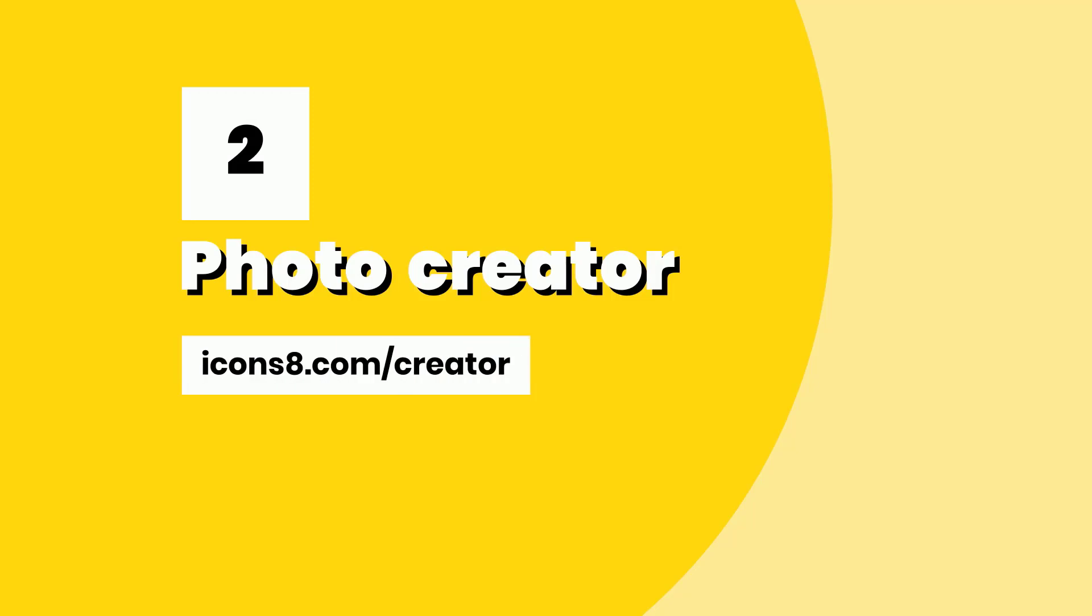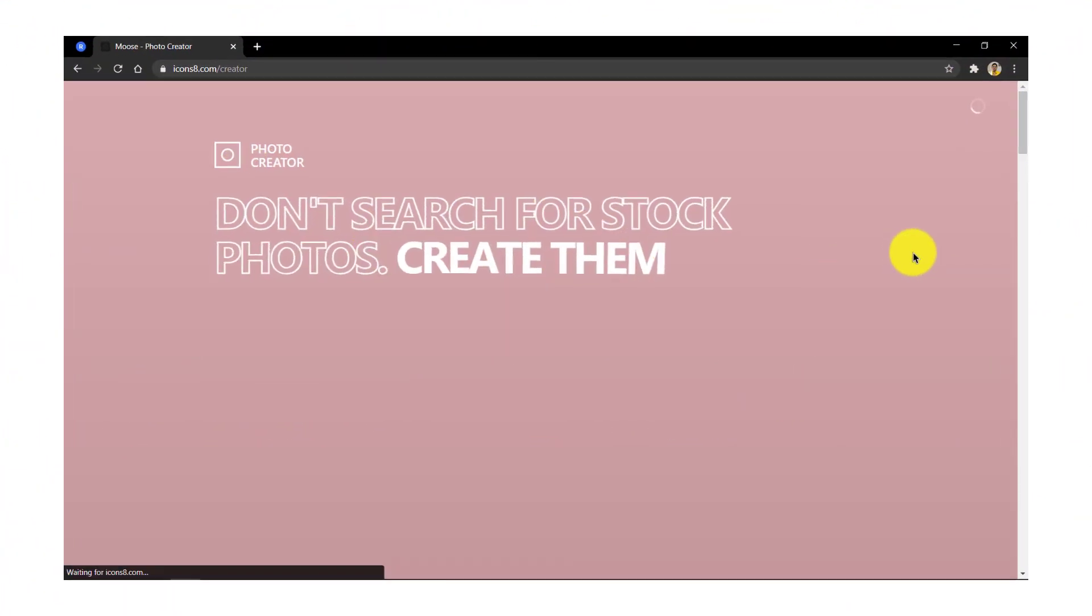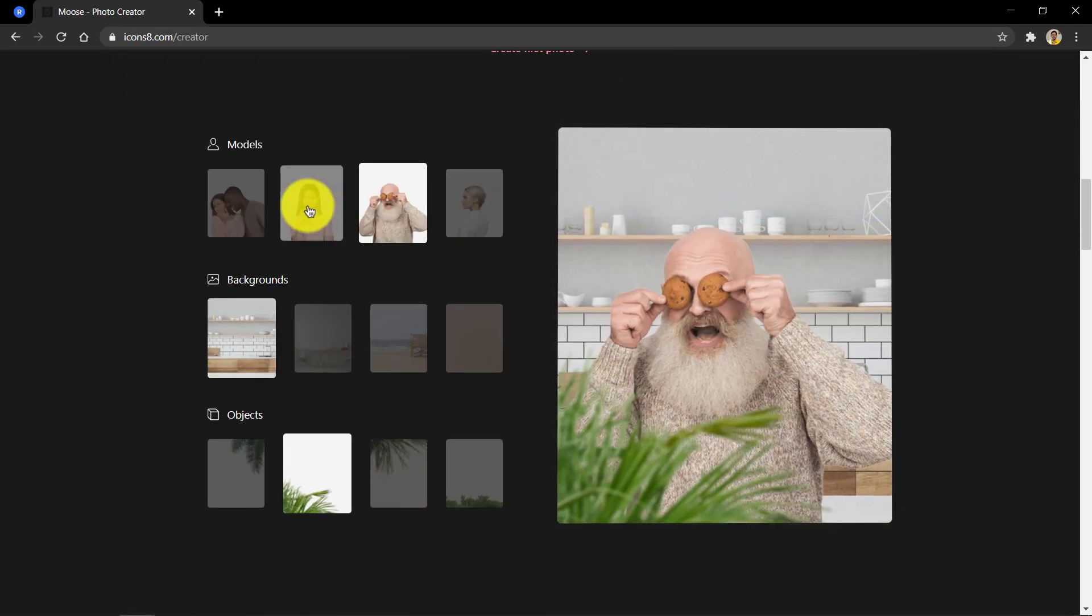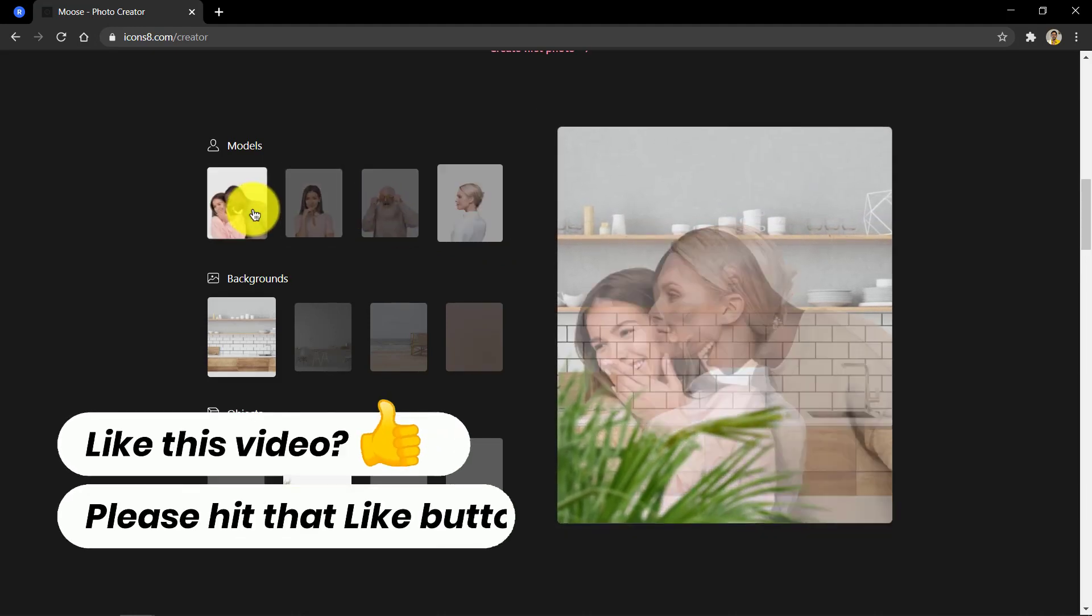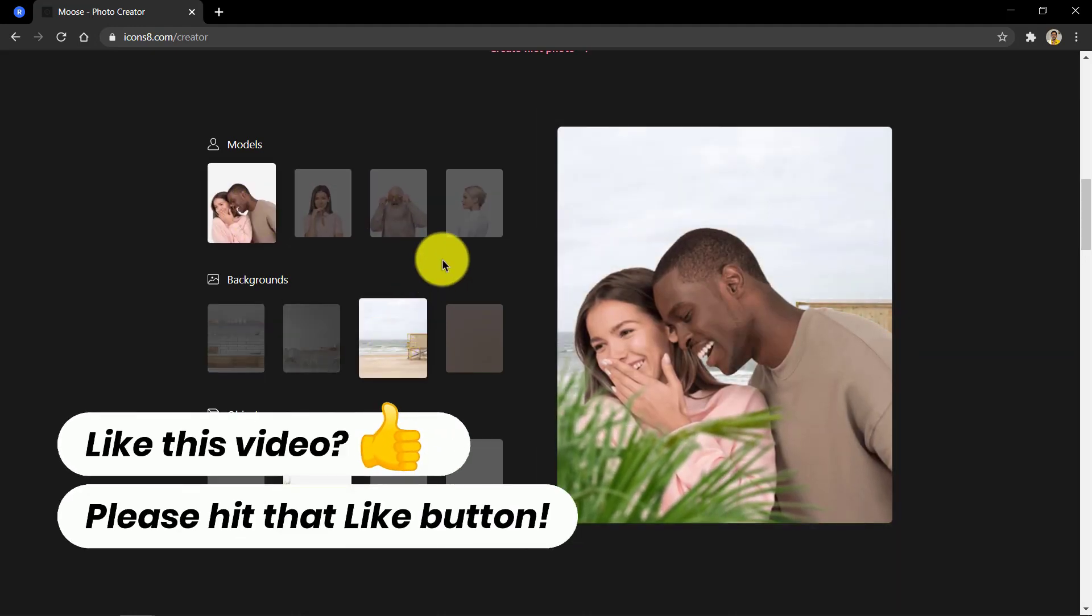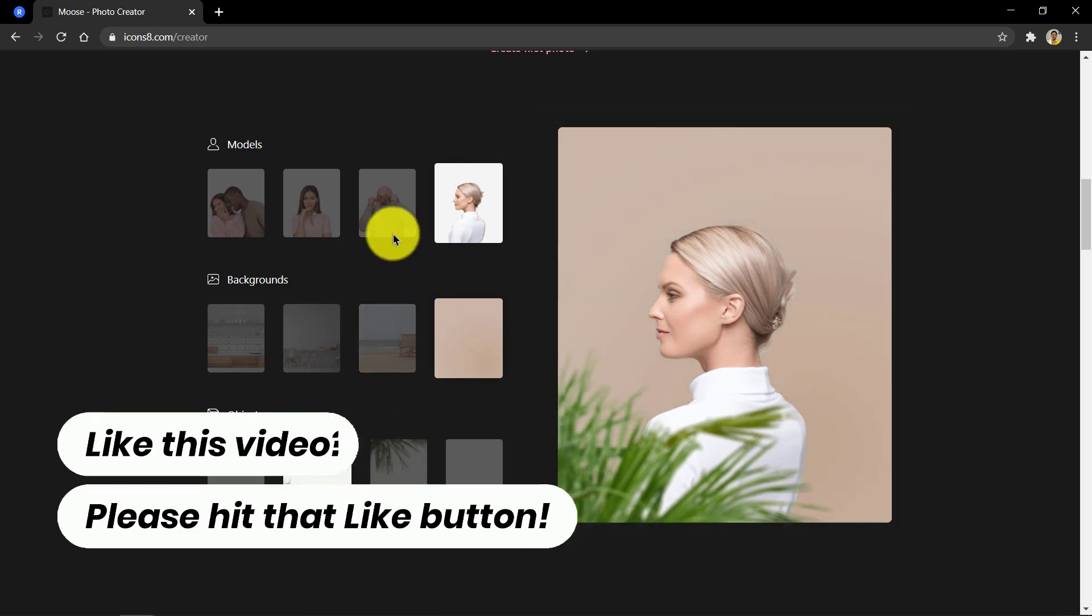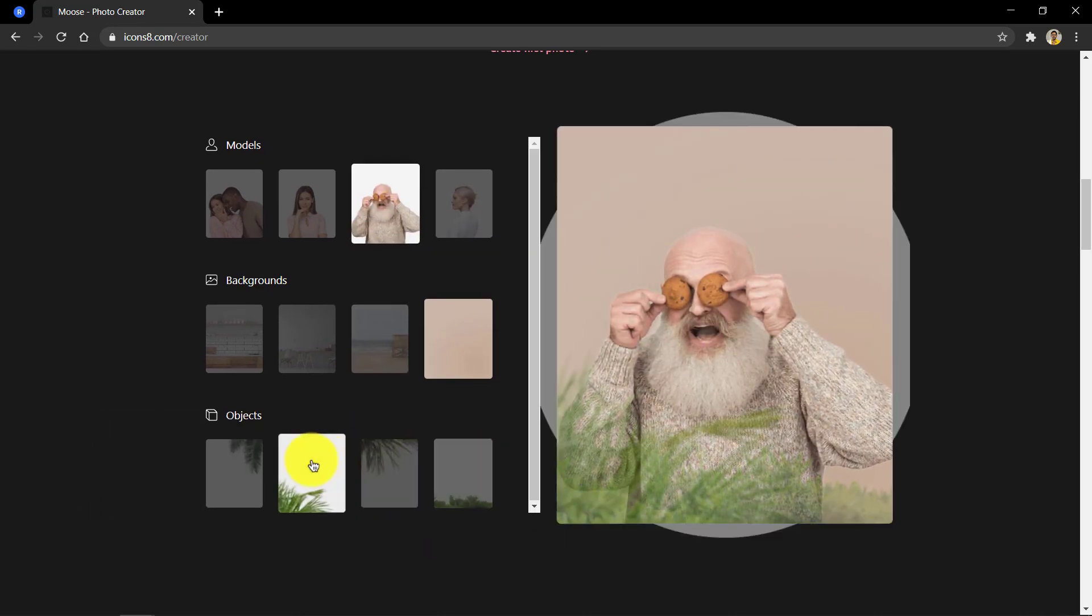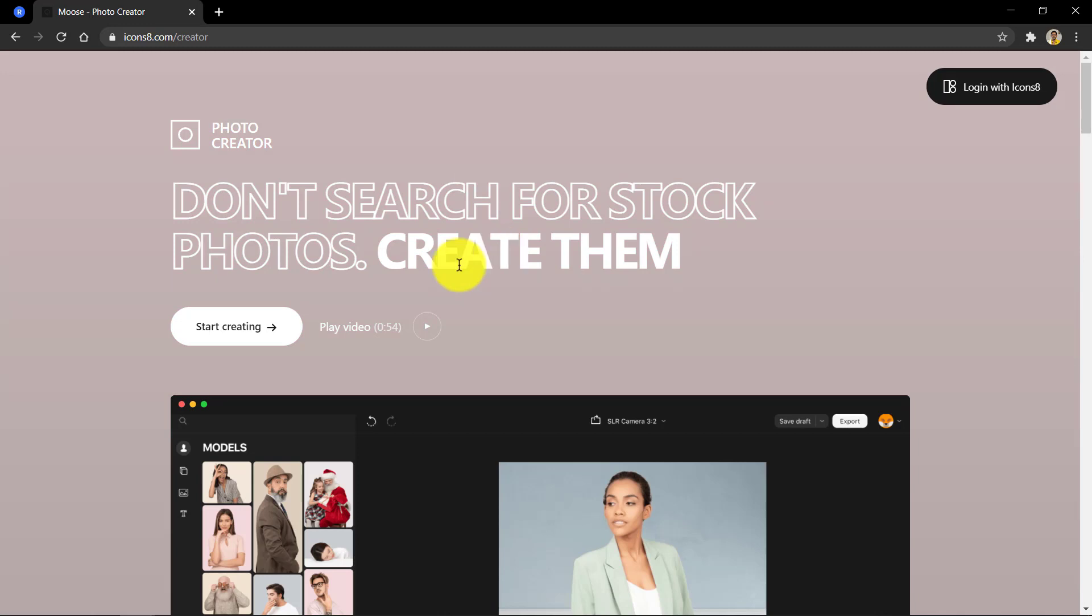Number two, photo creator from icons 8. I know you came here to watch and find a list of websites that readily lets you download free stock photos for YouTube or for any other commercial use but here's something different. Photo creator lets you create your own stock photos with swappable properties and faces instead of providing ready-made ones. Here's how to use it.